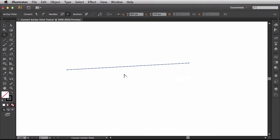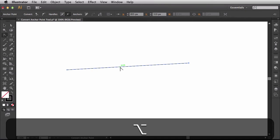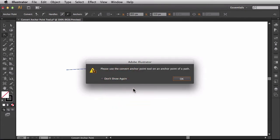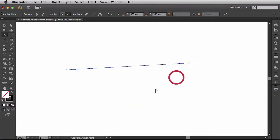If I hover over this segment, hold down Alt-Option, click and drag, you see I get the same warning. I'll click OK to clear that out.